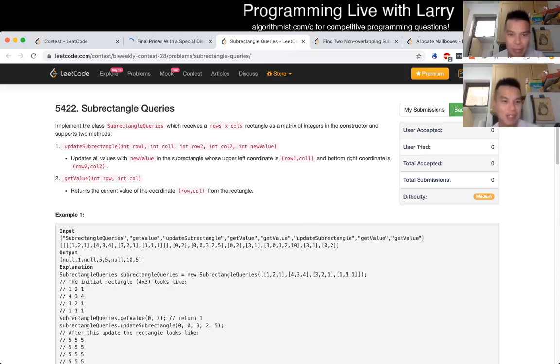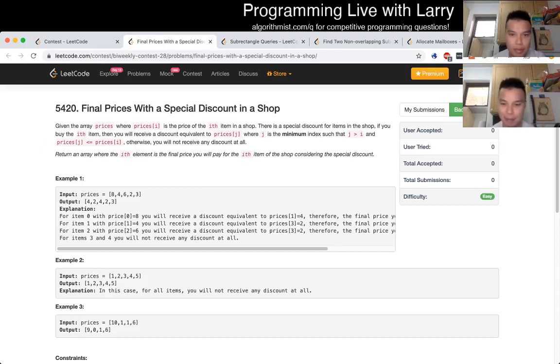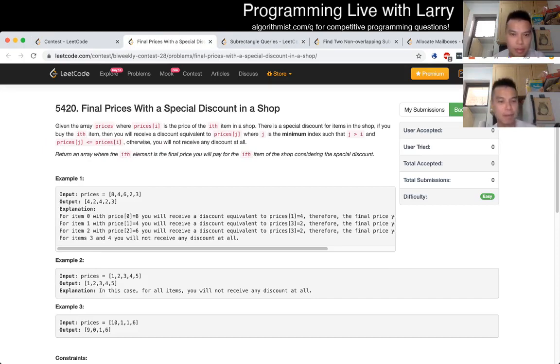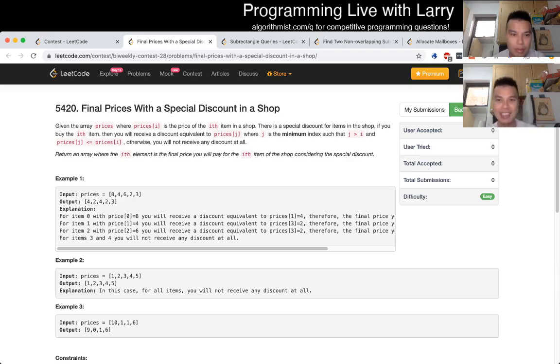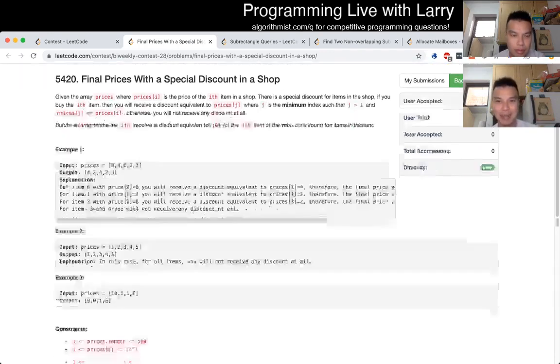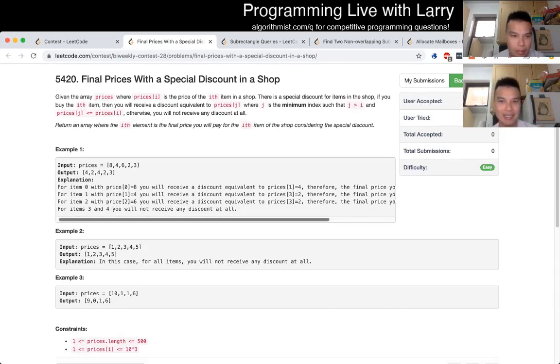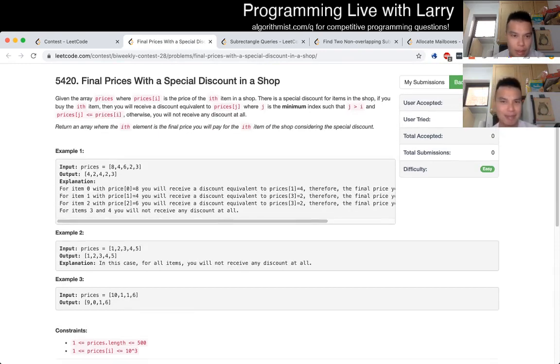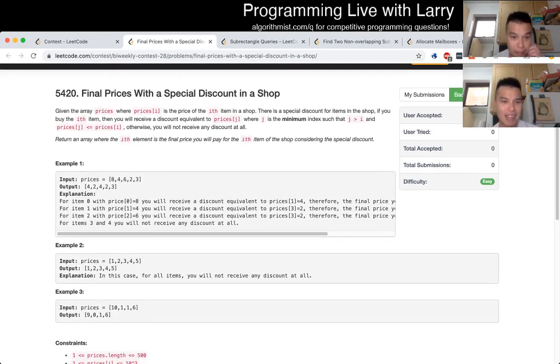Okay, Q1, final prizes with a special discount in the shop. So this one is a tricky one to read. I mean, because like I said, we'll say later it feels like I'm doing an SAT question. There's a lot of reading, I don't know what's up.